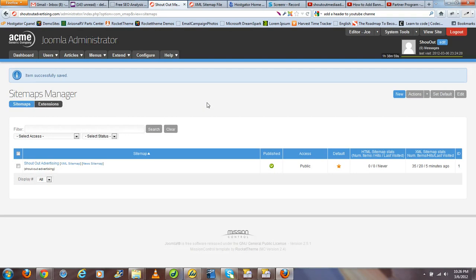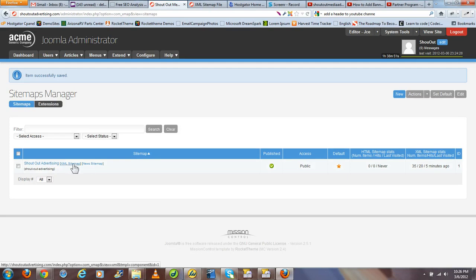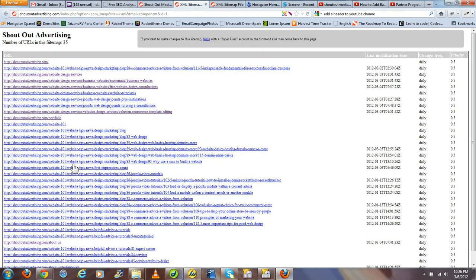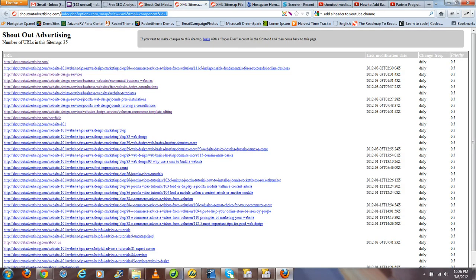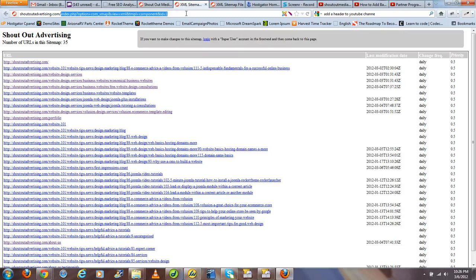Now how do you submit a sitemap generated by Xmap to Google? Well, here you'll notice two links. In this case an XML sitemap link, which I'll click, and it should open the dynamic URL Google can look at to see your dynamically generated sitemap. Here all you have to do is copy and paste this URL into your Google Webmaster Tools settings and sitemap submission section, and Google should recognize your sitemap.